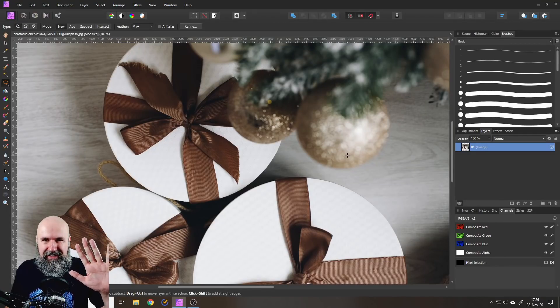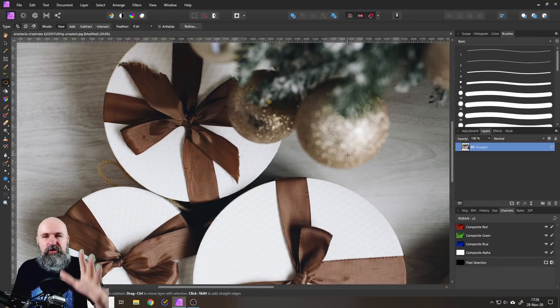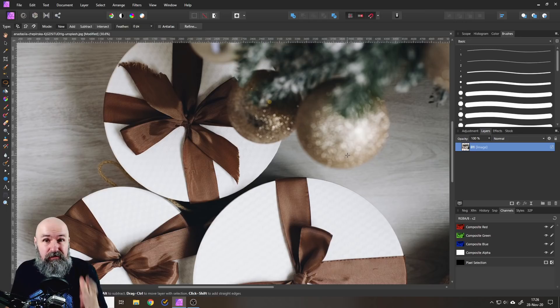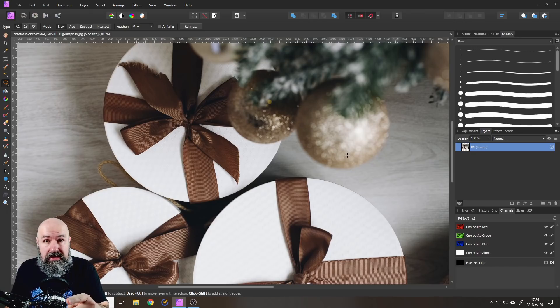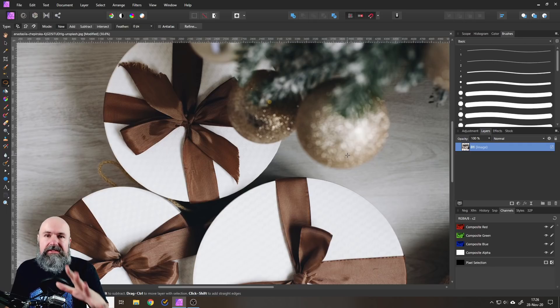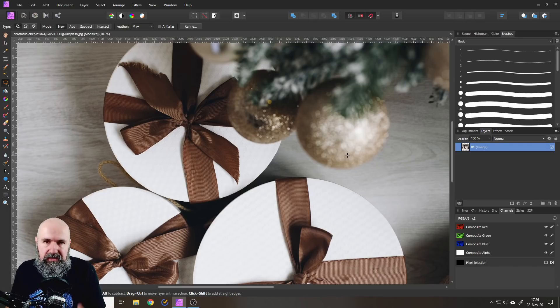Hello my friends, how are you doing? Today I'm going to show you 10 amazing tricks for the selection tool in Affinity Photo. This is perfect for beginners but even pros will find some cool stuff in this video.